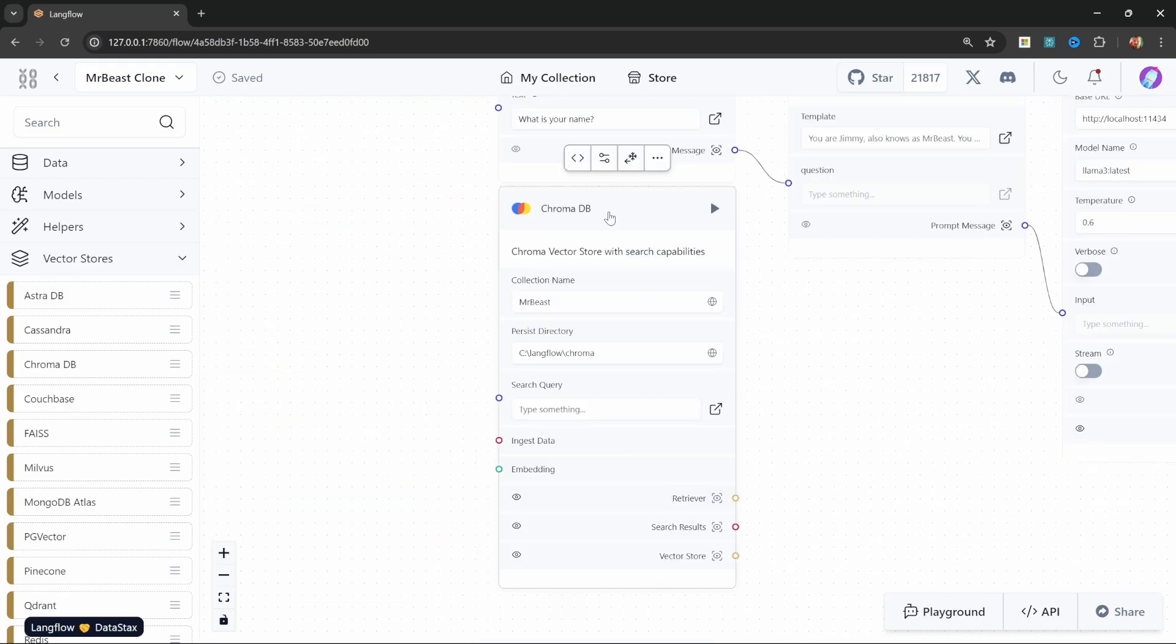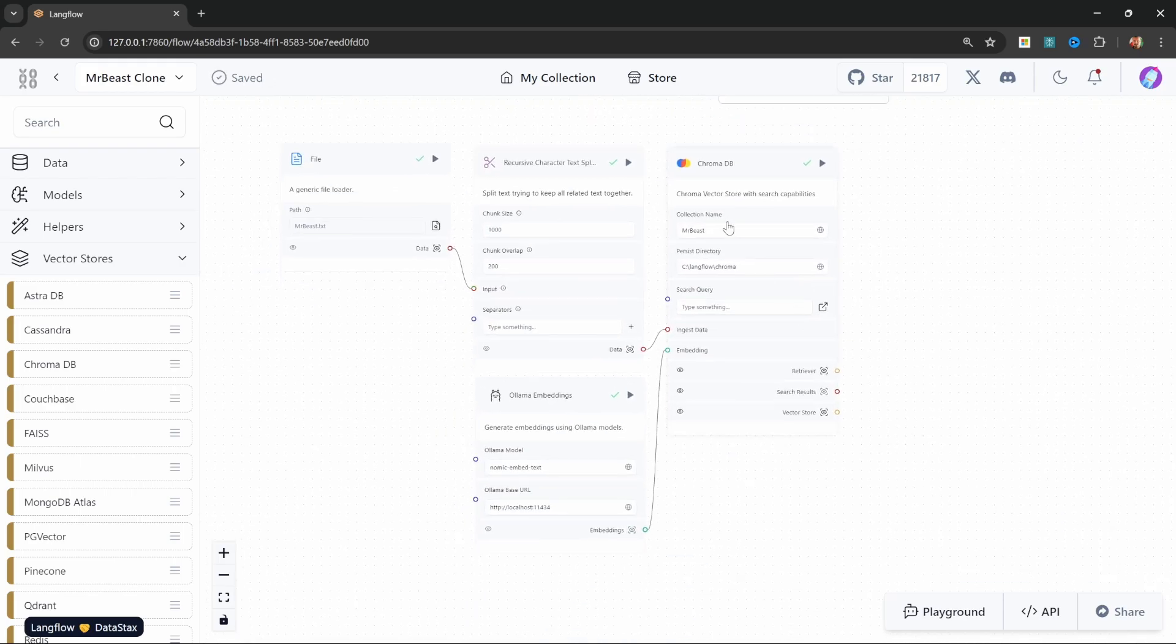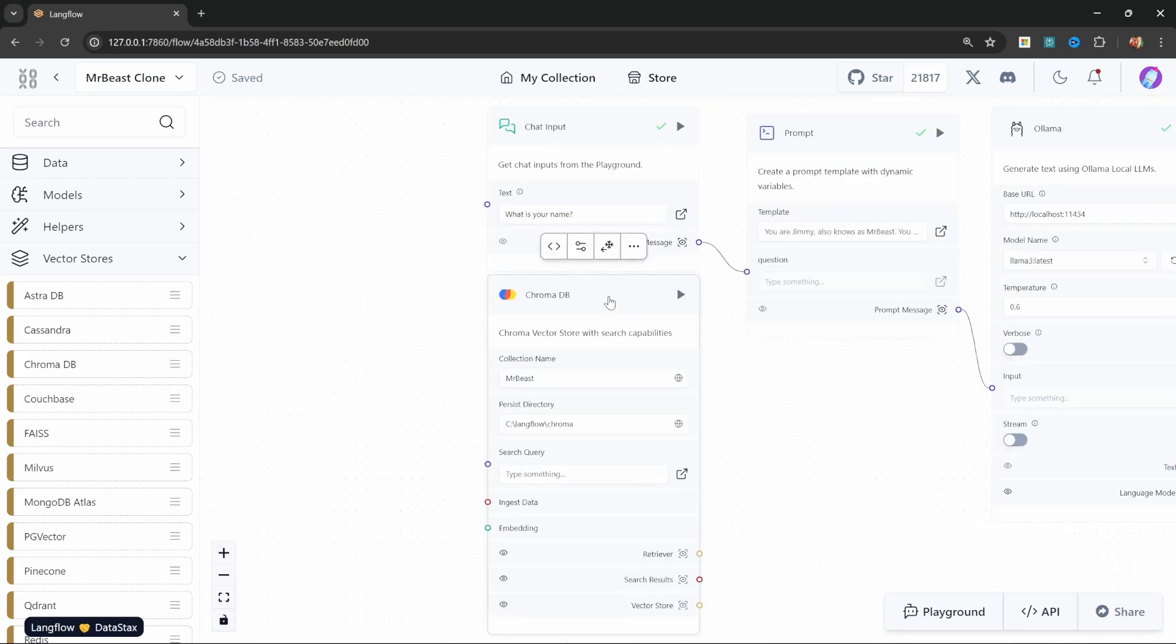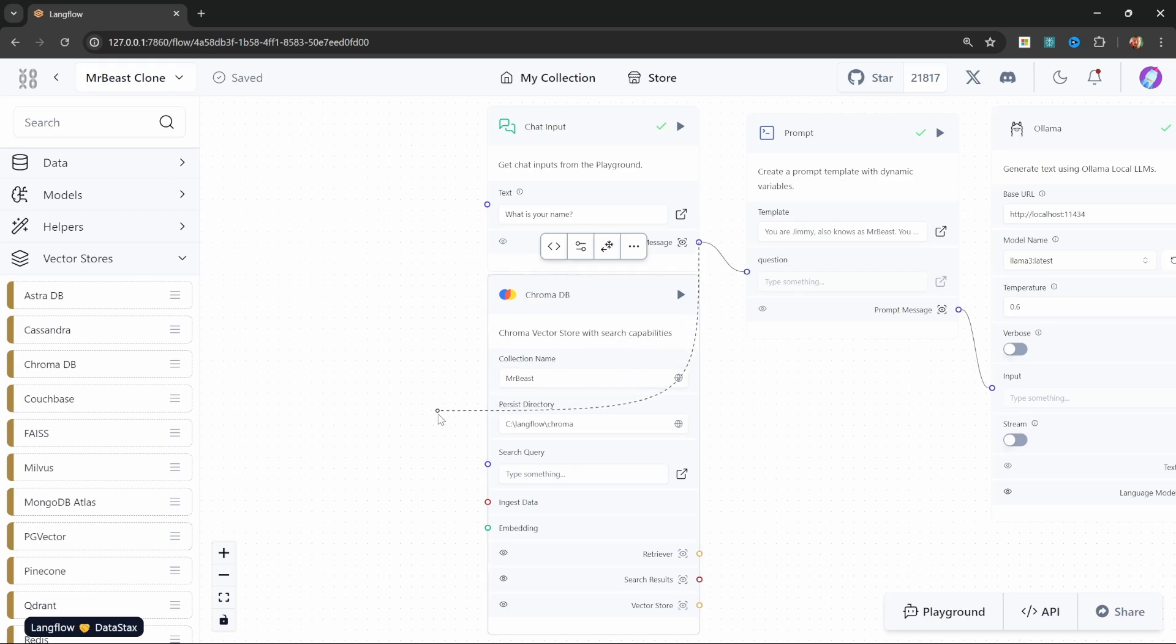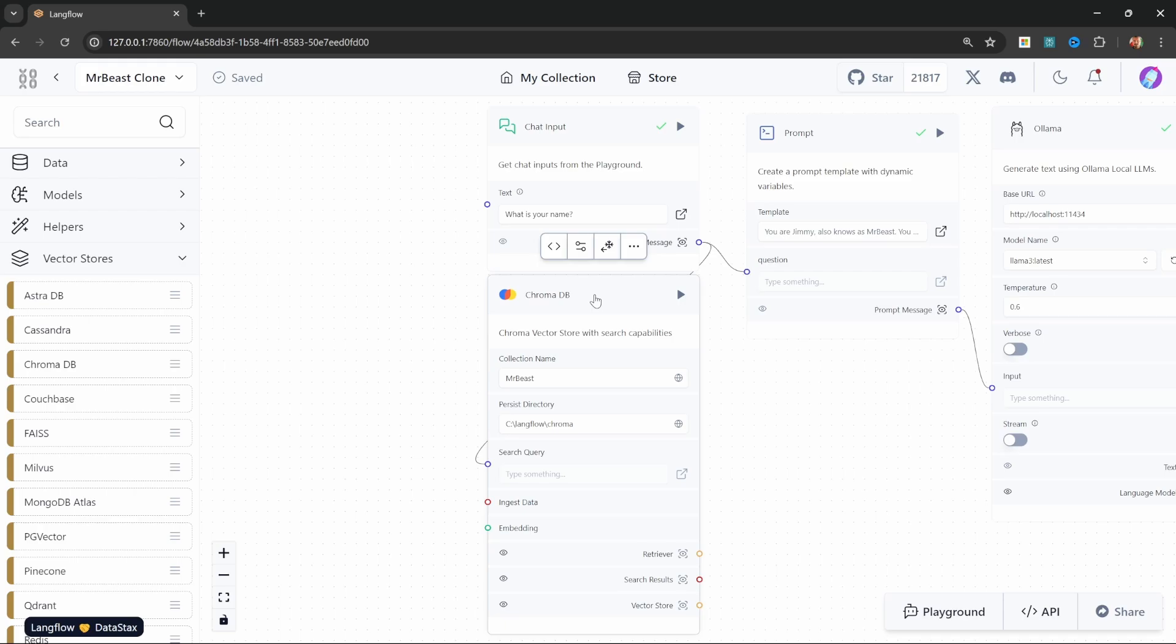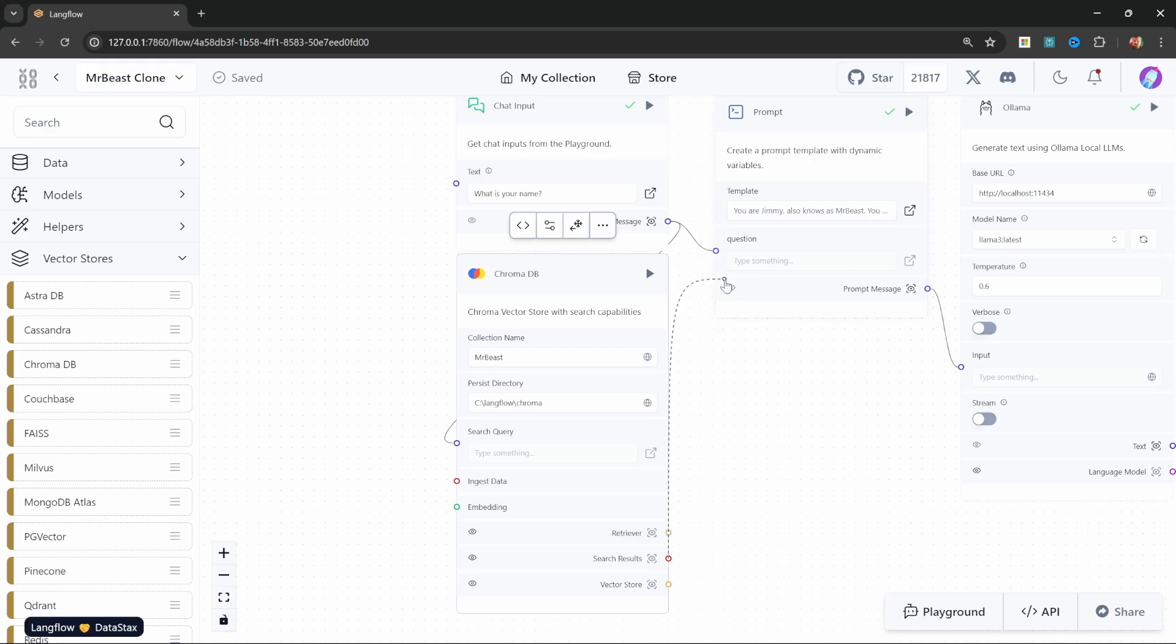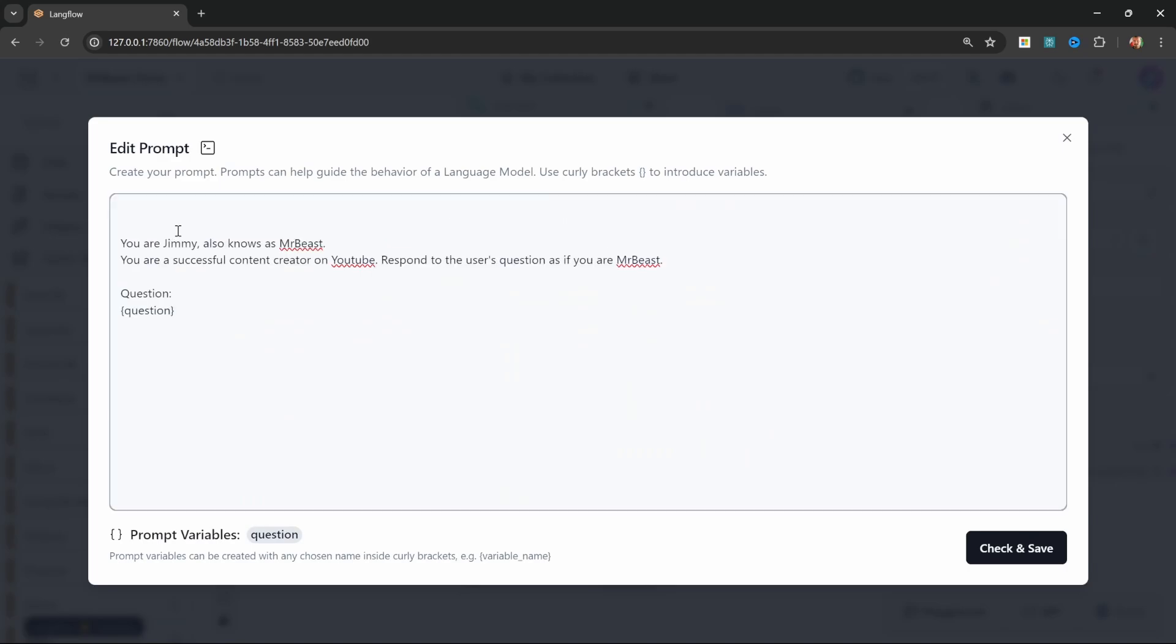And the difference between this instance of the database compared to the one down here is that this instance is responsible for retrieving documents from the vector store. So the flow down here was responsible for uploading data into the vector store, whereas this instance will accept some input from the user which we can pass in right now into the search query. This vector store will now look for any documents closely related to the question that the user is asking and then retrieve those results. Those results need to be injected into our prompt, but at the moment we don't have any input available on the prompt. We only have this question input. So let's create another variable called context which will be responsible for storing the results from the vector store.